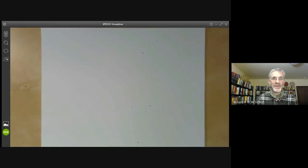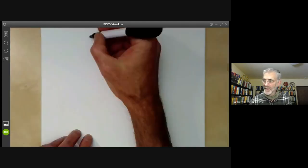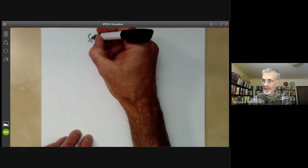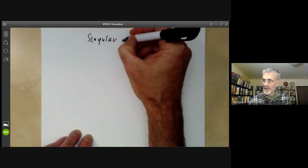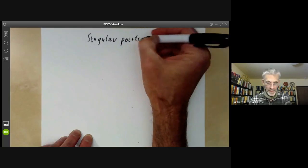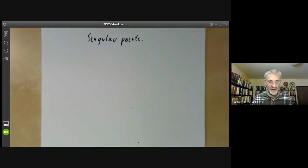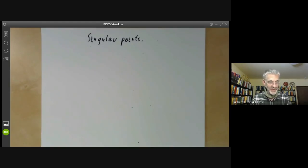This video is part of an online algebraic geometry course and will be about singular points of varieties. In previous lectures, we've been discussing singular points quite a bit without actually defining them. So it's really time we said what the precise definition of a singular point is.